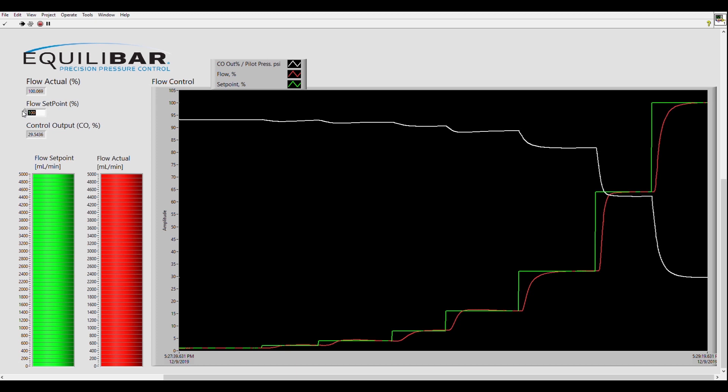While the demonstration is taking place the process information is recorded in this lab view program. The chart in the center of the screen is showing percentage. The green line is the flow set point. The red line is the actual flow value and the white line is the control output signal from the QPV.